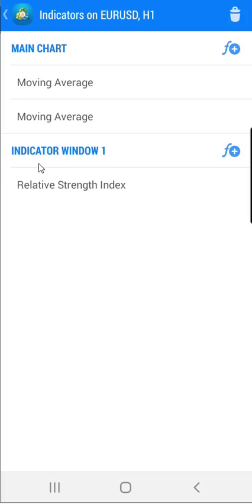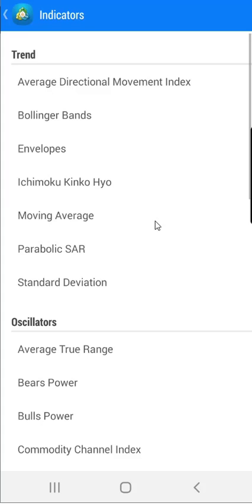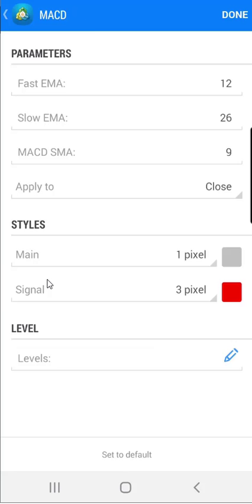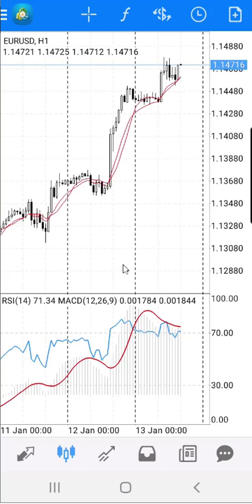You want to add MACD inside indicator window 1. Click on the F plus sign, go to the MACD oscillator, and follow the same steps as before. When you are done putting all the settings for the MACD, click the Done button, and the MACD will be in the same window as the RSI indicator.